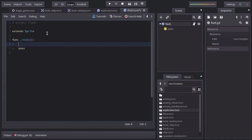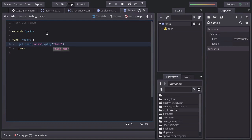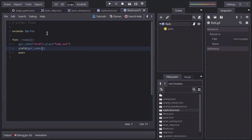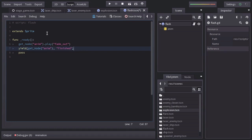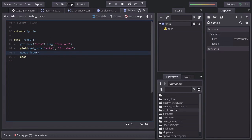And in here, from the anim node, we want to play the fade out animation. Then wait until it has finished. And after that, destroy this node. And this is all for the Flash scene.